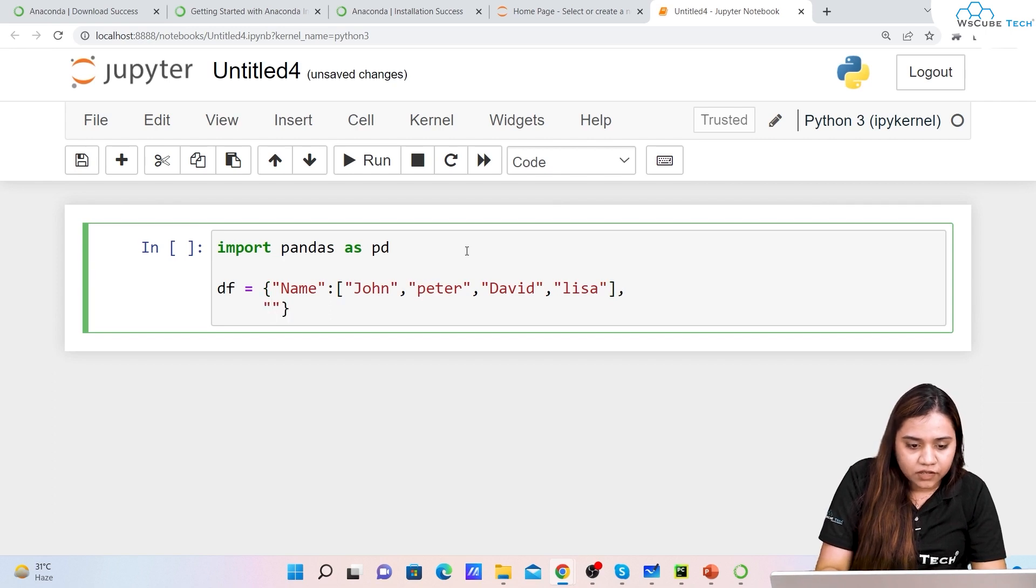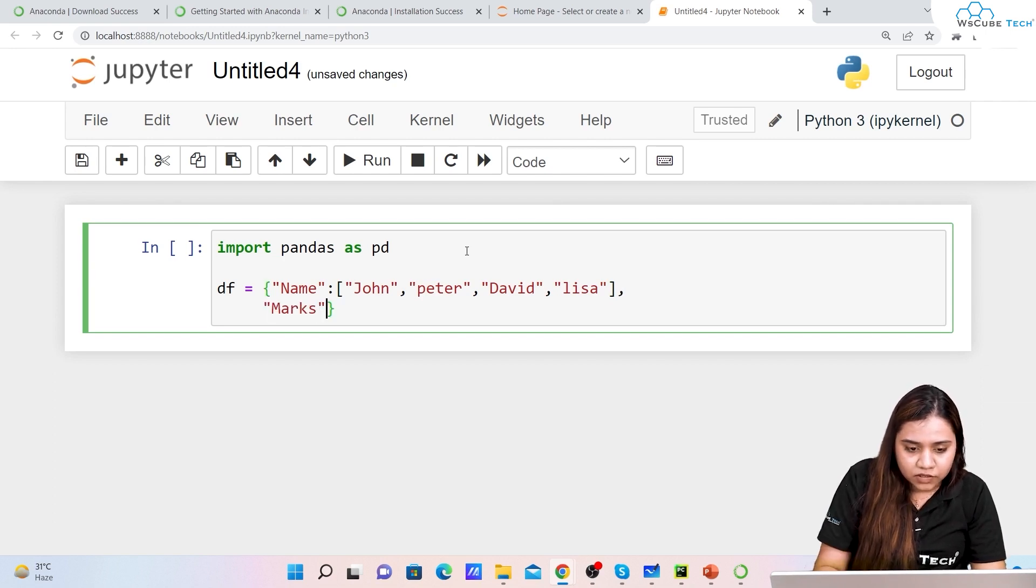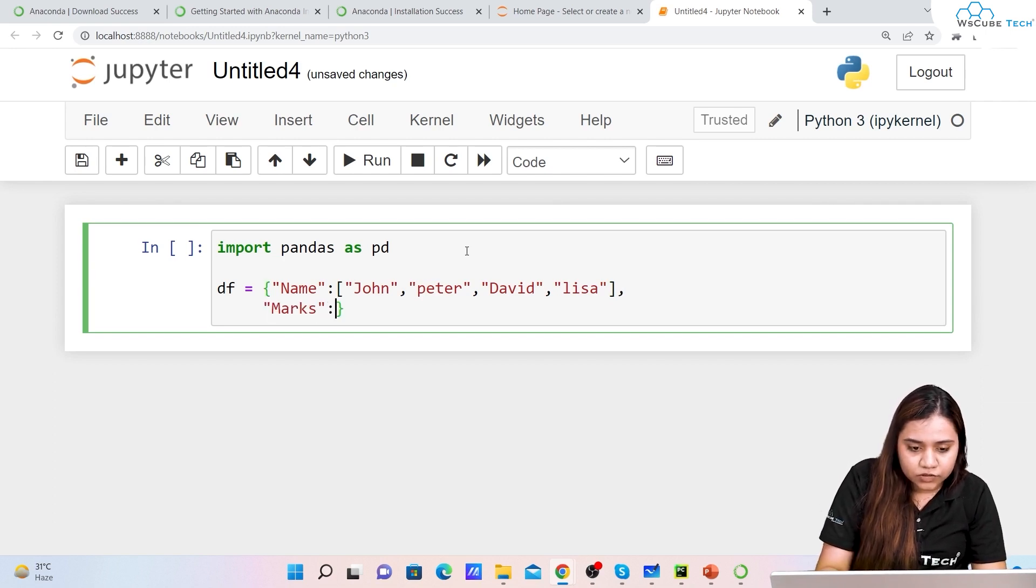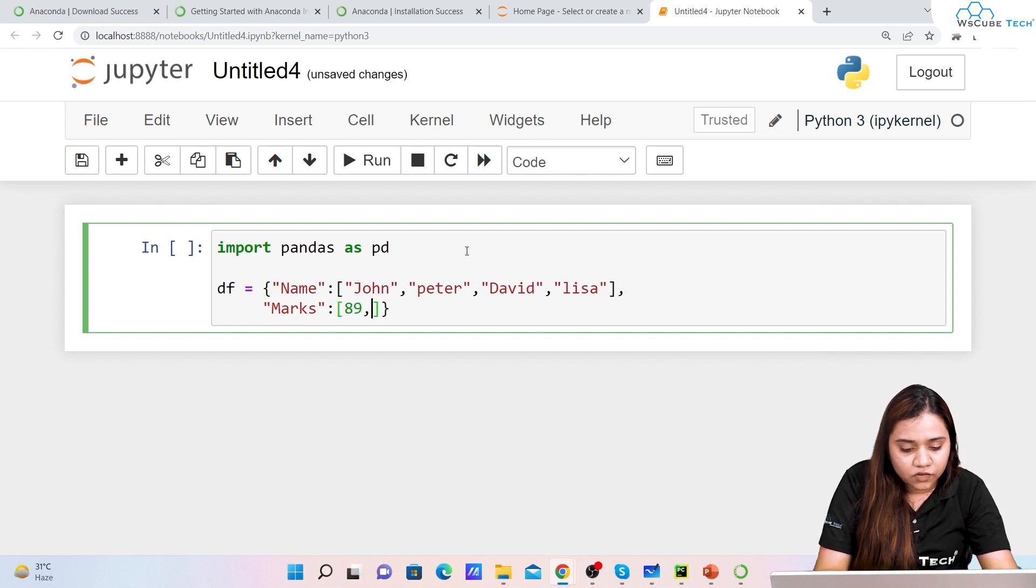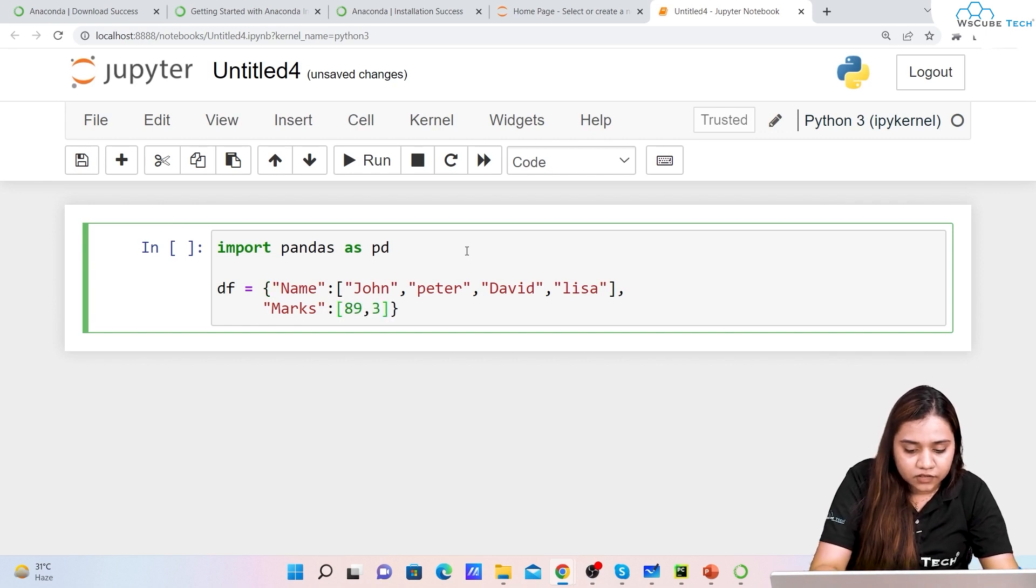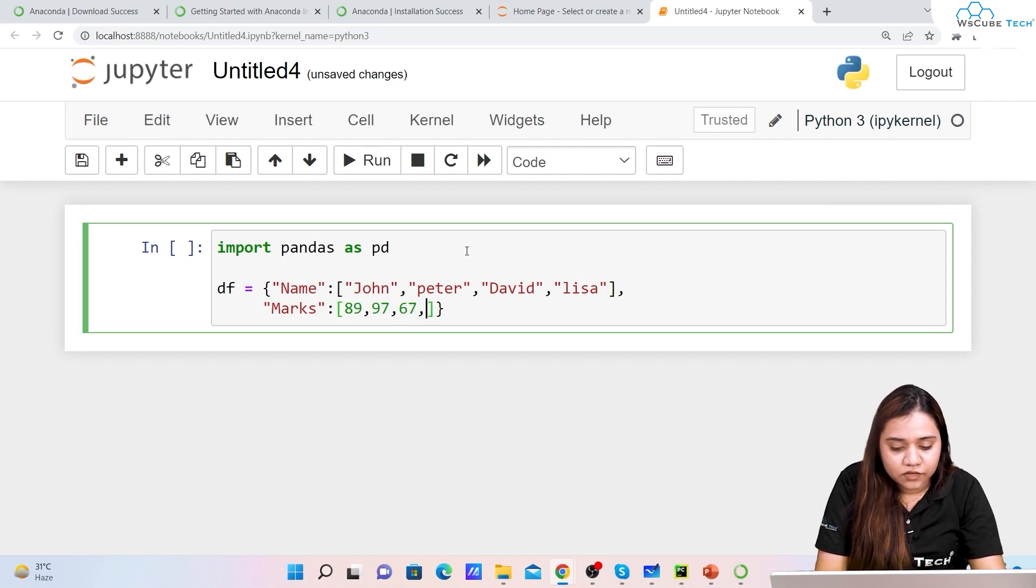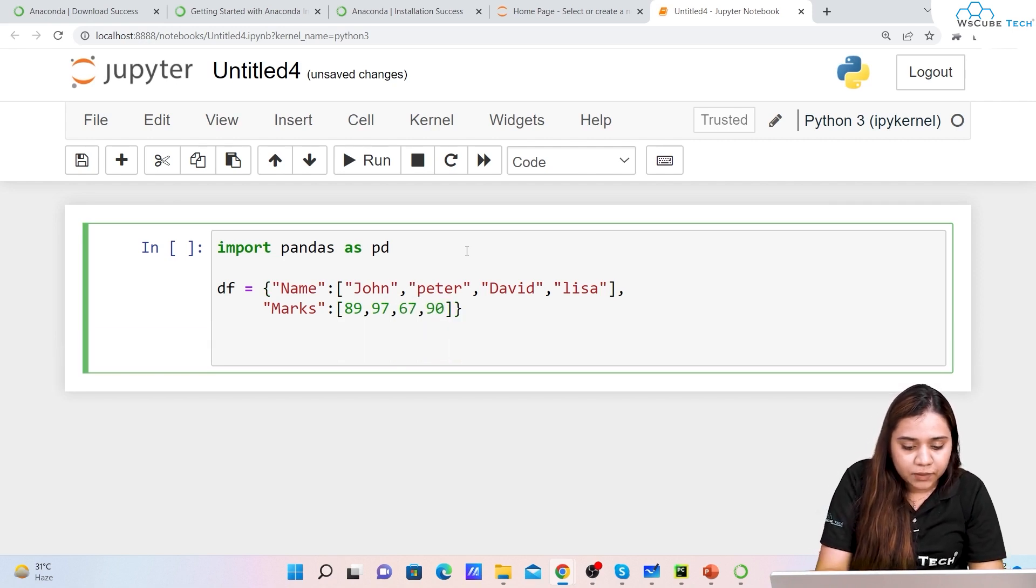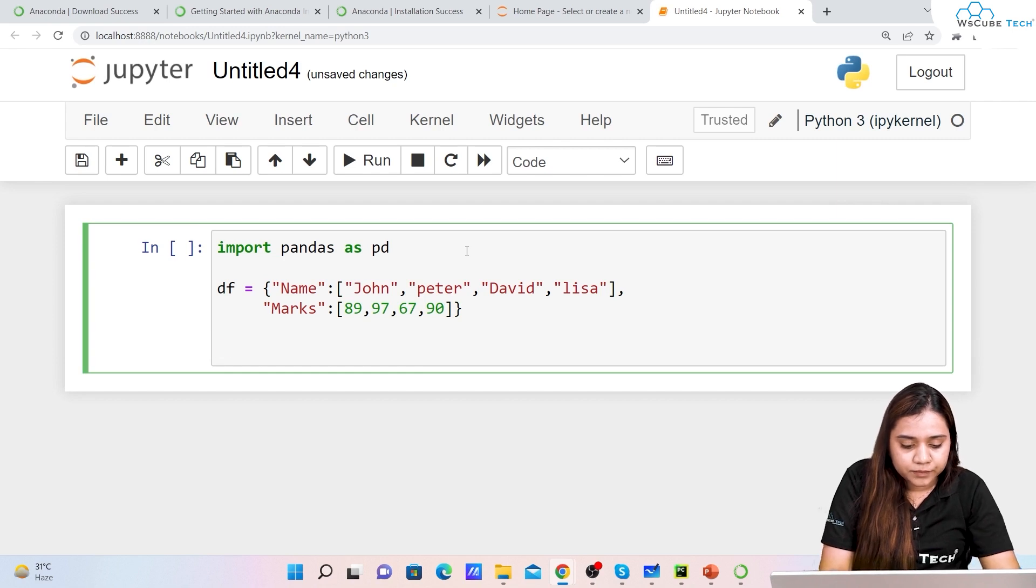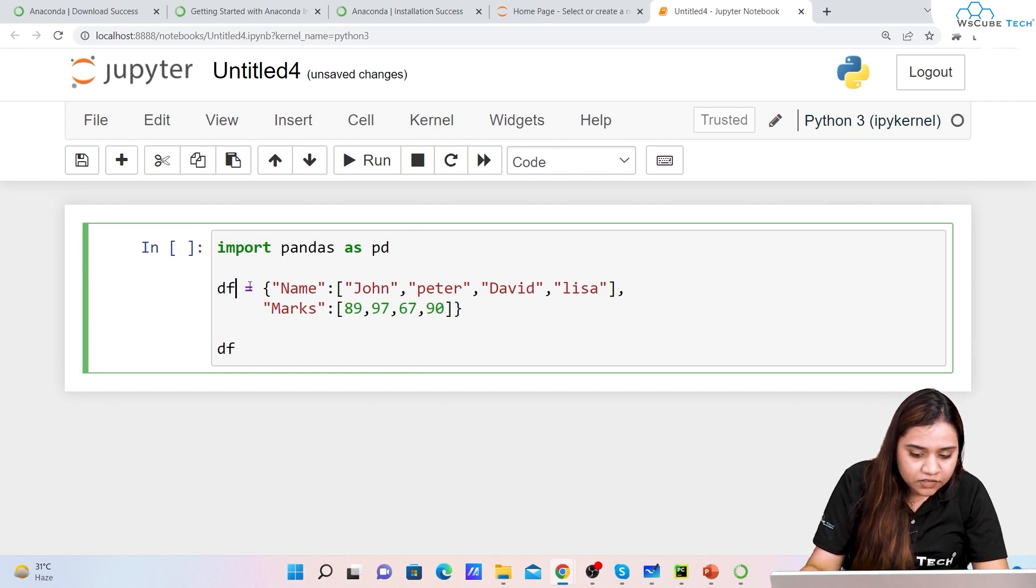Similarly I'll just put a comma and give another variable. Let's say we can give the marks. So marks equals to let's say 89, 97, 67, 90.